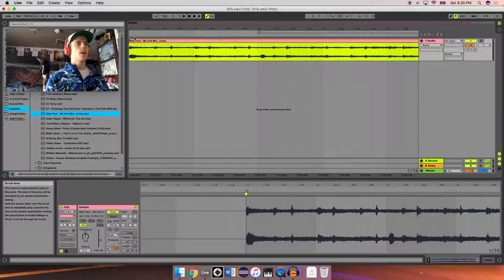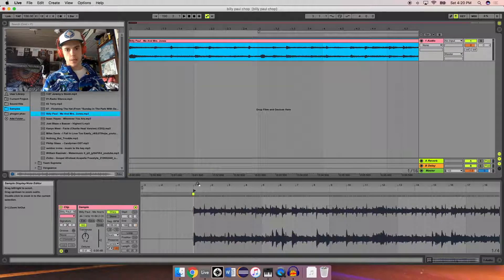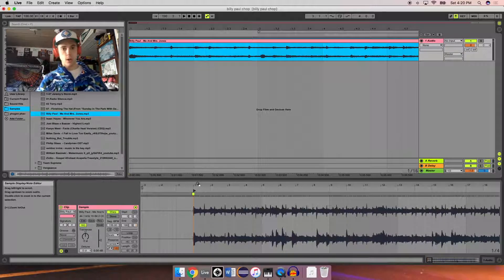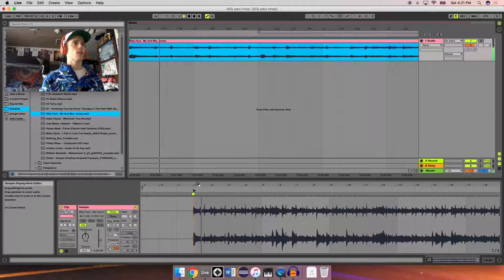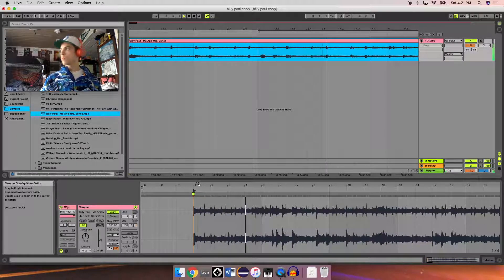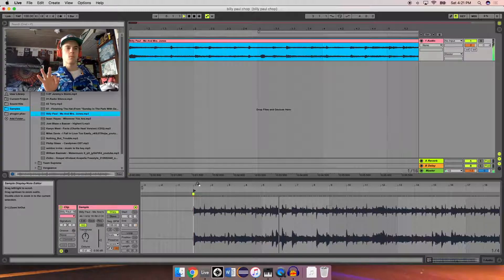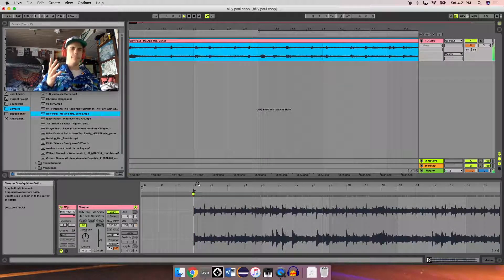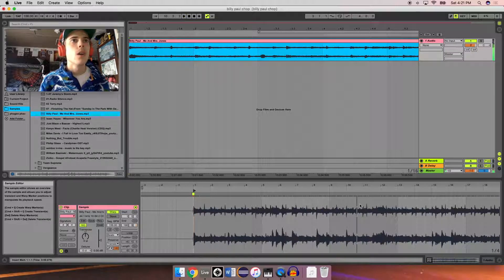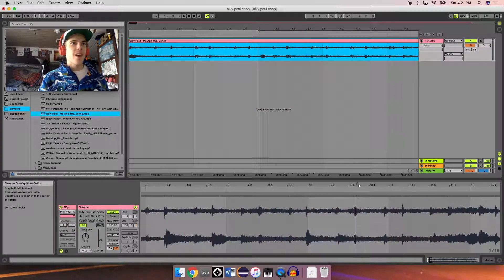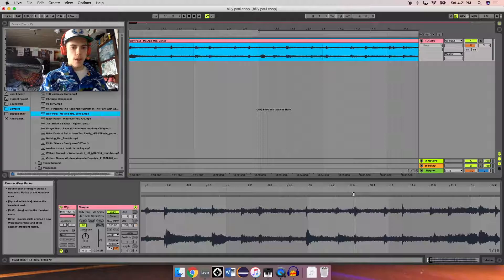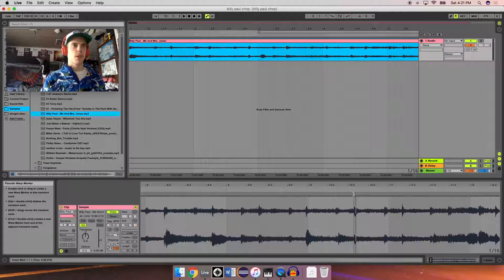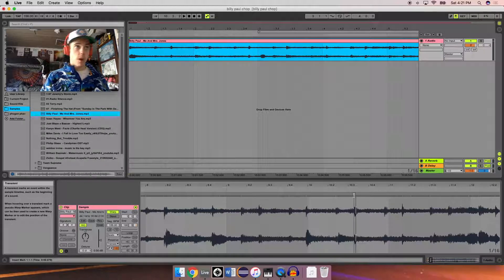So now what we're gonna do is we're gonna listen through the sample and try to identify where the beginning of the fifth bar would be, because we're gonna want to warp the first four bars. Let's give it a listen. Alright, song's too fresh. Right here, this transient, which is the little blip of sound at the beginning of a drum or something, any sound. This transient is the beginning of the fifth bar.